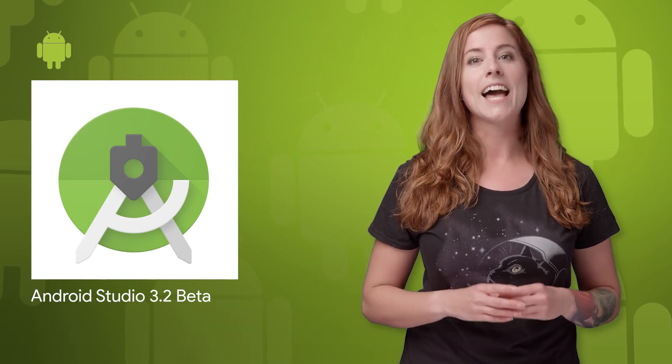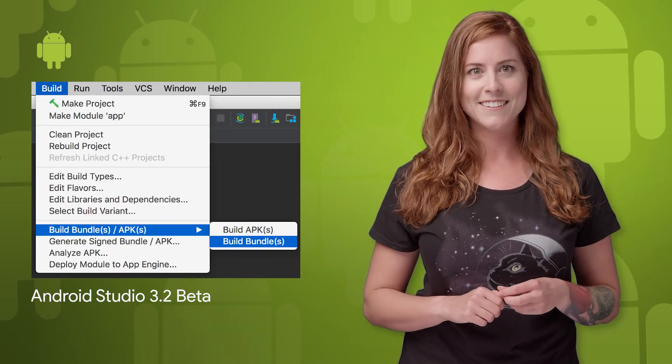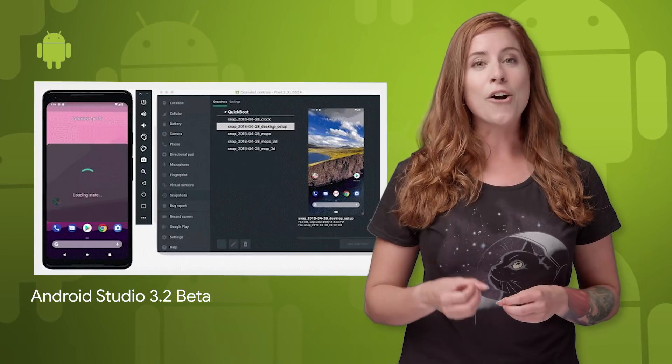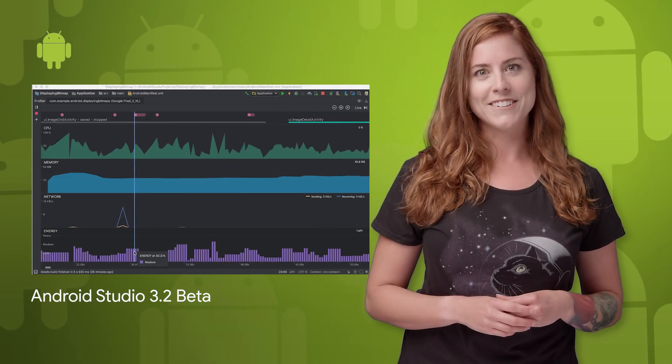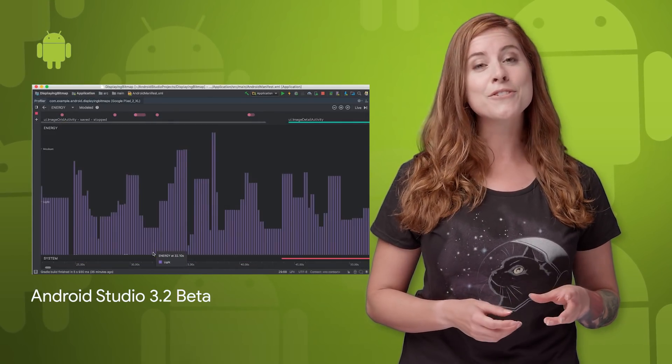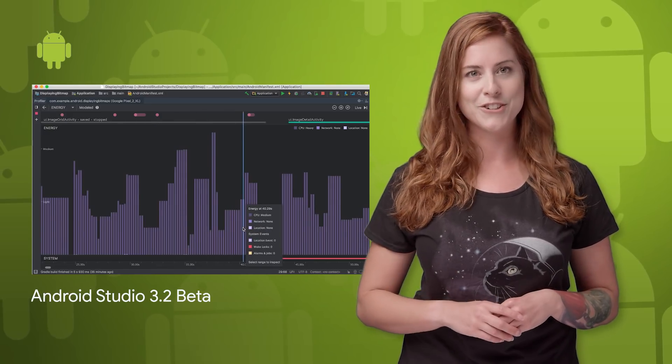You can now download Android Studio 3.2 beta. This latest release of the official Android IDE helps onboard you to Android Jetpack, Android P Developer Preview, and the new Android App Bundle format. It also includes emulator snapshots and the Energy Profiler. Head on over to the post linked in the description below for details and screenshots.